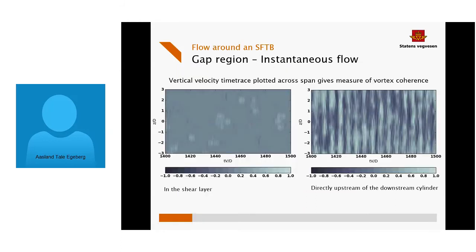You can measure coherence by plotting vertical velocity across the span in time. A probe inside the shear layer shows the smaller shear layer vortices are not coherent in space — they show up intermittently. However, a probe directly upstream in the middle of the downstream cylinder shows a strong coherence: you can see one vortex, then another, then another — a definite periodicity to the large-scale vortices being formed in the gap.